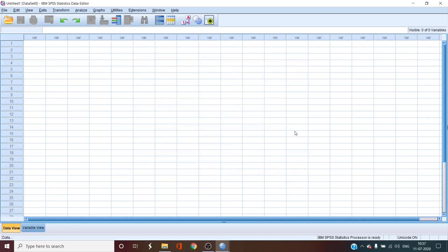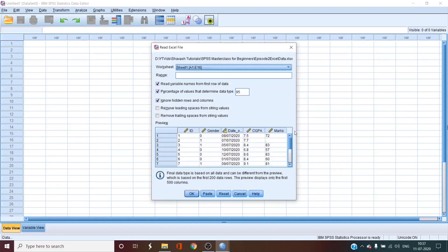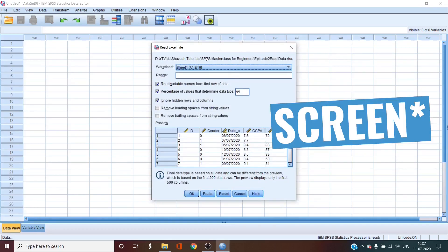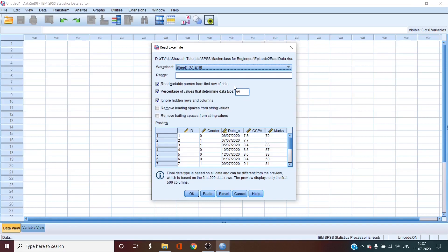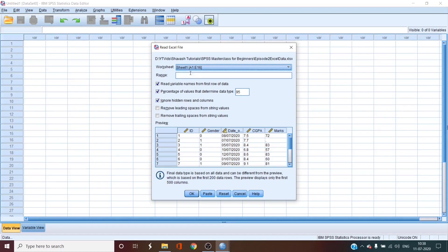But we're not done yet because a screen should show up in any moment. Yes this is the screen. In the dialog that has shown up we have some options to choose. So first change that we need is we have to check read variable names from the first row of data because that is what we have. In the worksheet we choose sheet 1. If you have other sheets of data it will show up but since we have only sheet 1 we choose sheet 1.